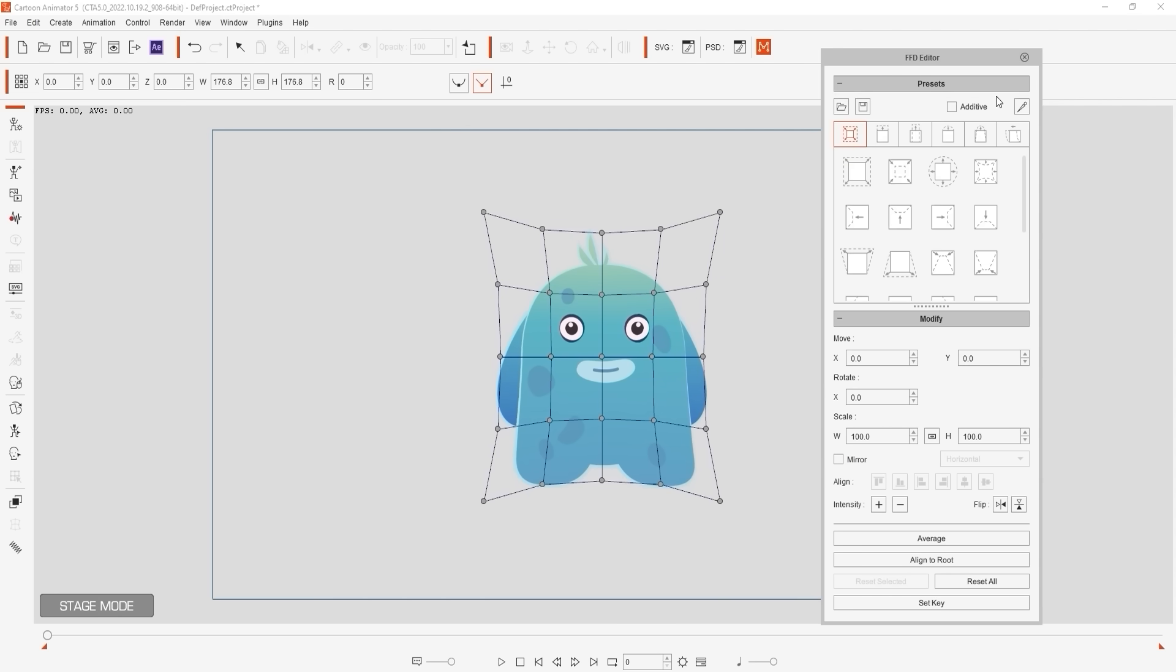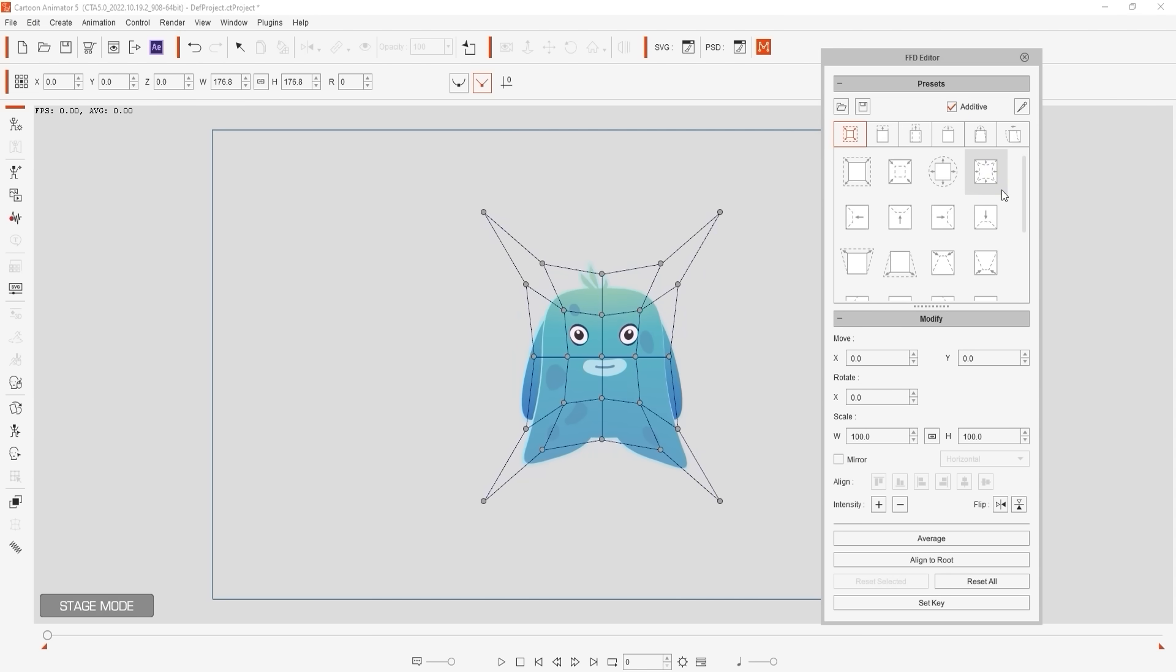If you select additive you can combine presets or select the same preset twice in order to increase the strength.